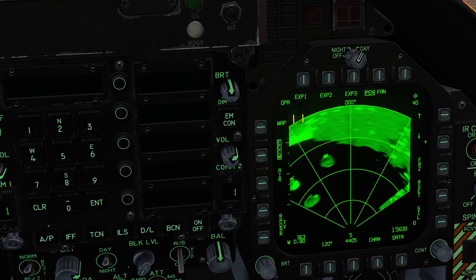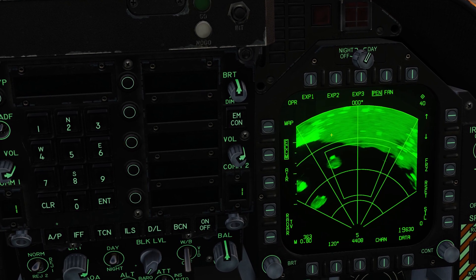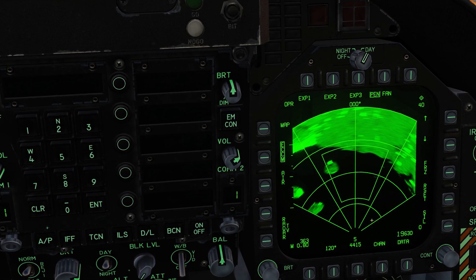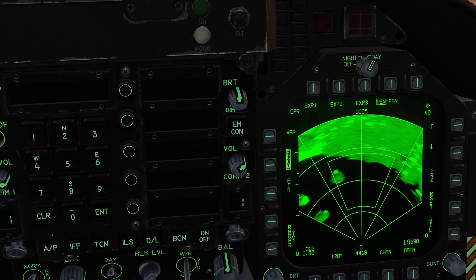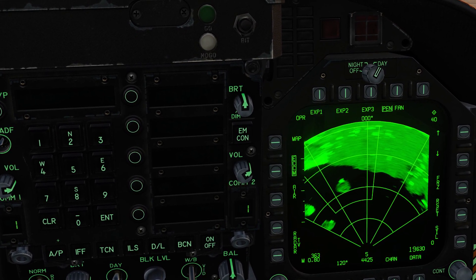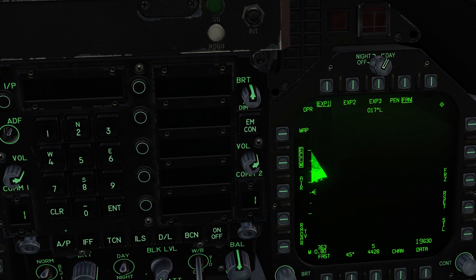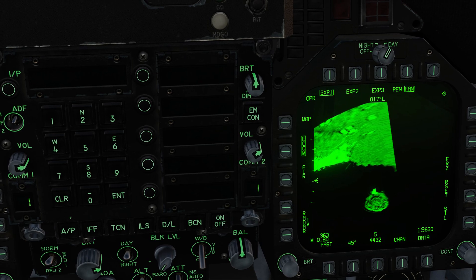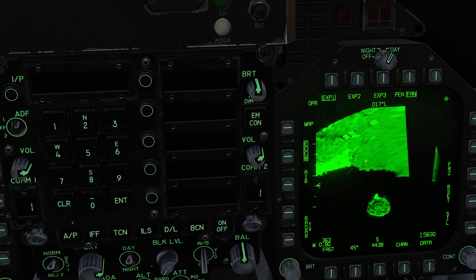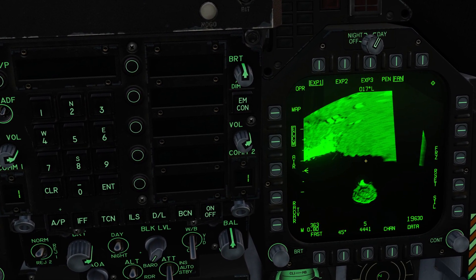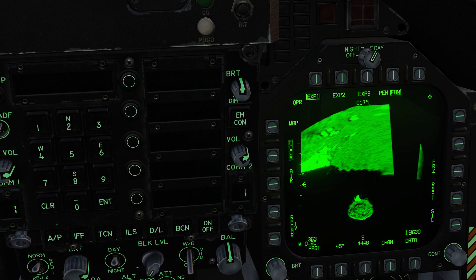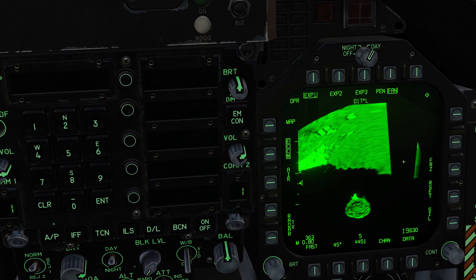We'll press EXP1, and now we have this curved trapezoid symbol on the display, which is an indication of the area we're going to make a sector map of. To move it around, we'll depress and hold the TDC switch and slew it over the area we want to map. Now with EXP1 and 2, we can do this out to about 40 miles; for EXP3 it's about 30 miles. Also, to give it a Doppler frequency shift, you don't want to fly directly at the area you want to map — you want to offset to the left or right. Flying directly ahead, you'll get a blank area, as you can see right here.